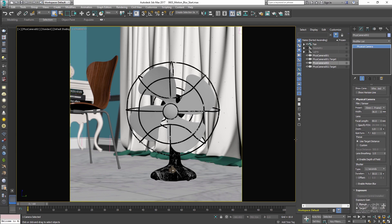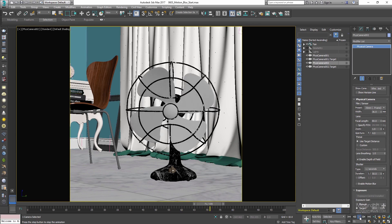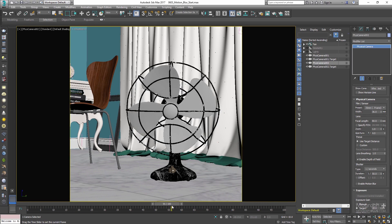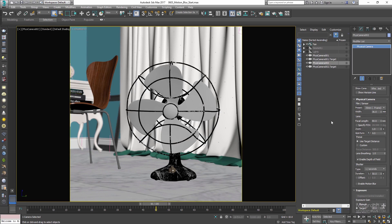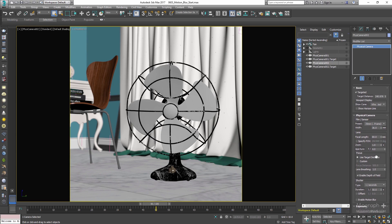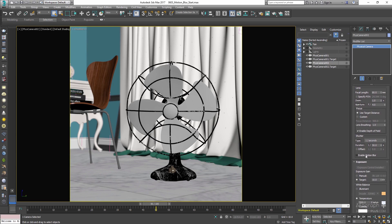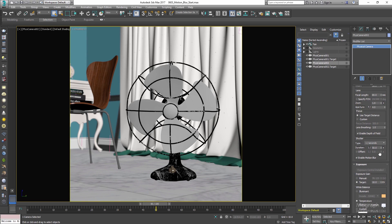Let's quickly see what we have in the scene. If I press play, you can see we have simple animated fan blades. Let's go to frame 50 and render our scene from this frame. The physical camera 02 is the active camera in the scene. In order to enable motion blur, we need to go to the shutter section of the physical camera rollout — here you can enable motion blur, so let's do that.